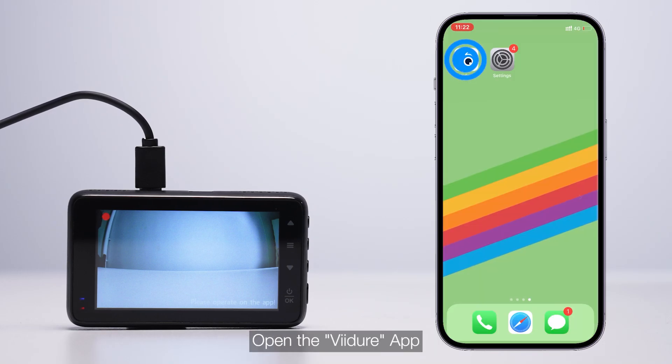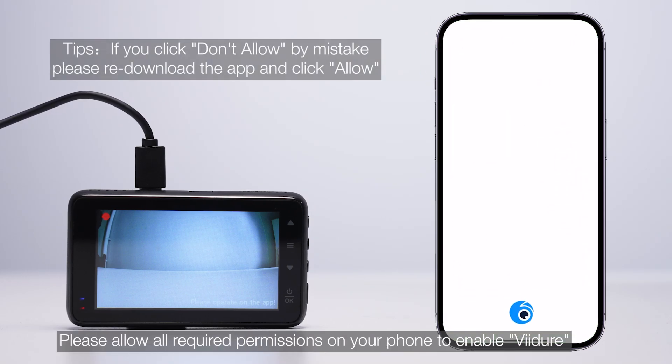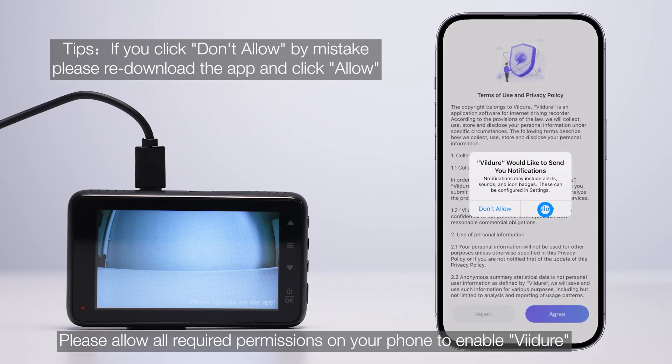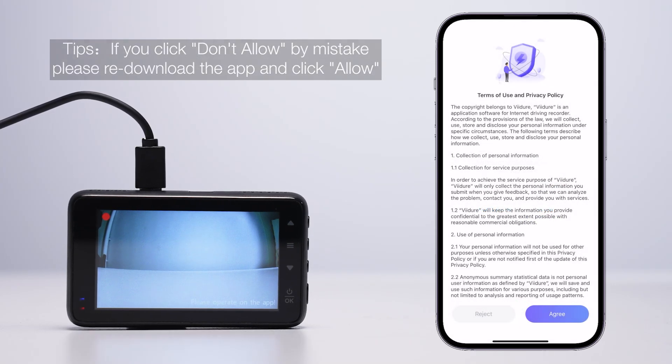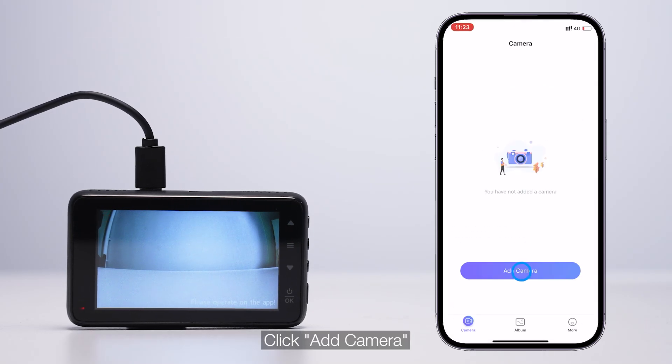Open the ViDure app. Please allow all required permissions on your phone to enable ViDure. Click Add Camera.